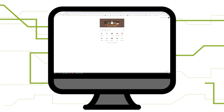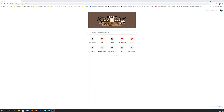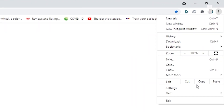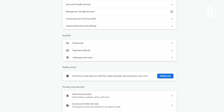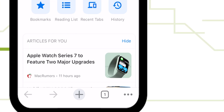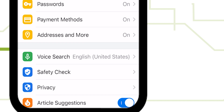To get to your passwords on the desktop, click the vertical ellipsis icon at the top right, then select Settings and Passwords. In the Chrome app, click the ellipsis icon on your bottom right, then Settings, Passwords.